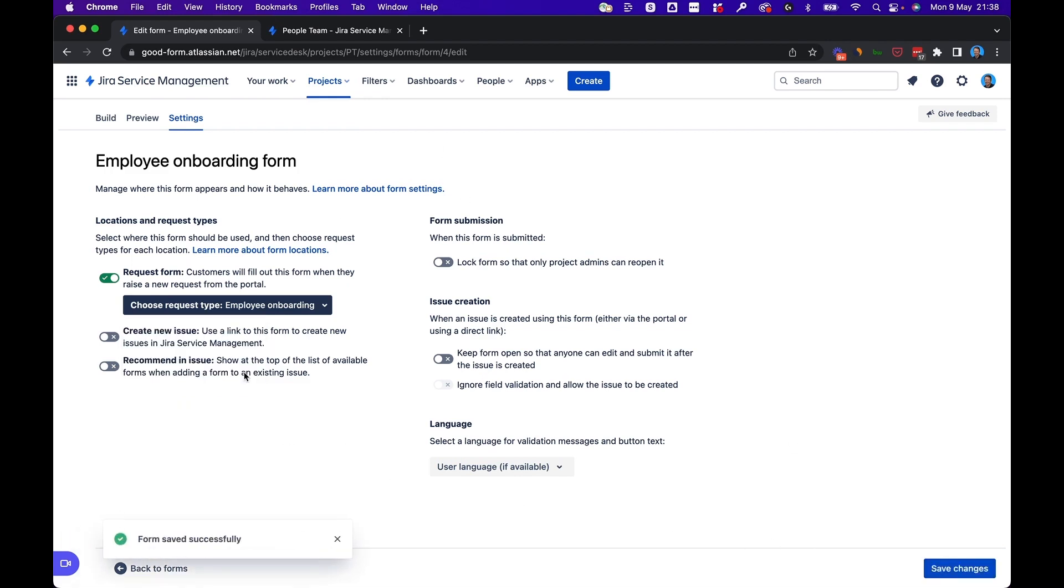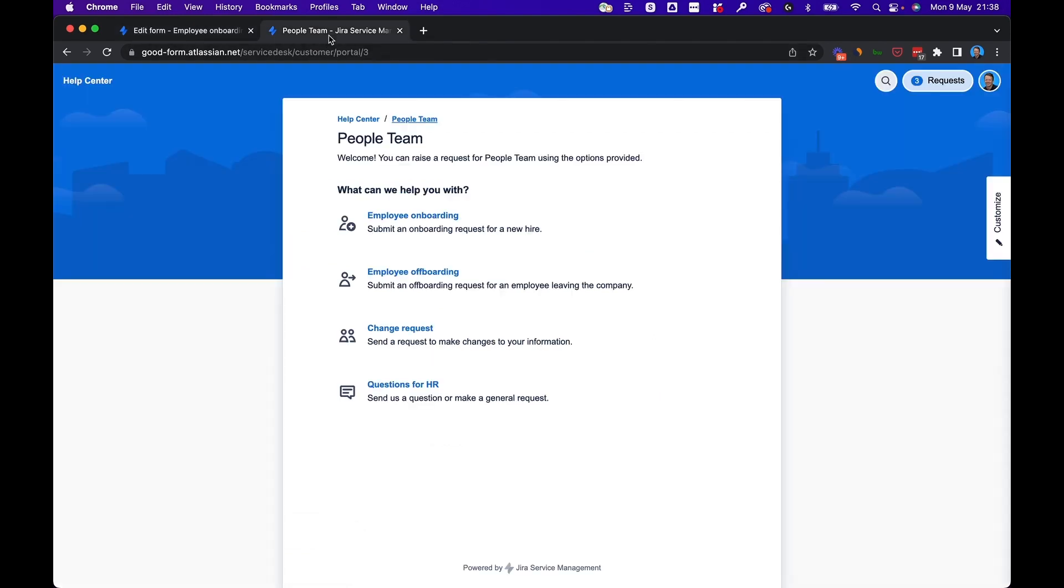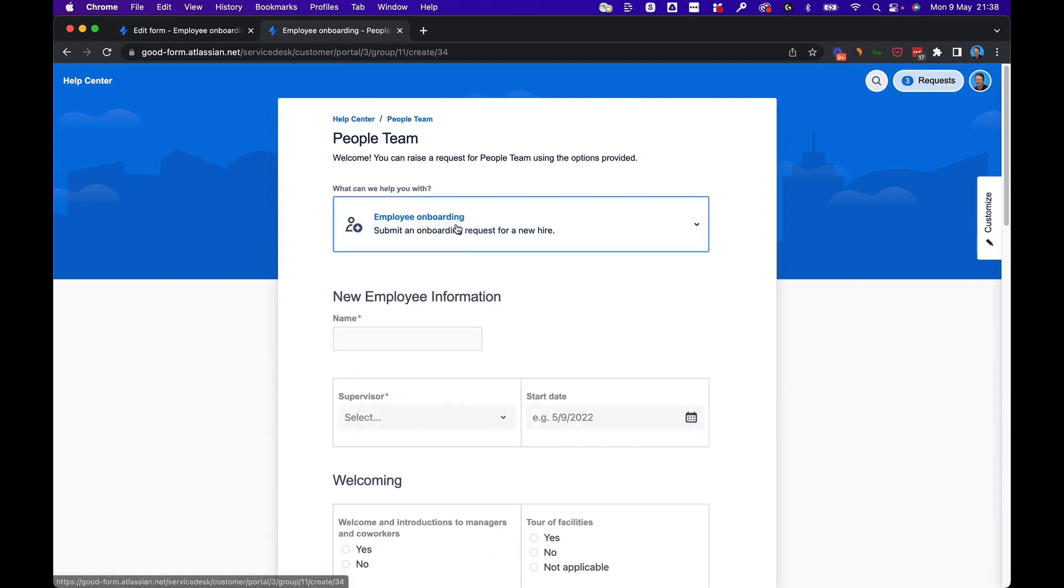And now that we've seen that it's saved successfully, we'll go over to the people team portal and we'll look at employee onboarding. And there is the form.